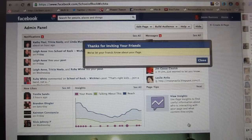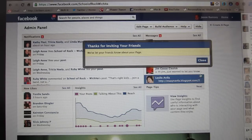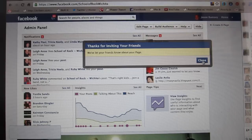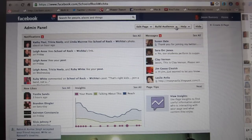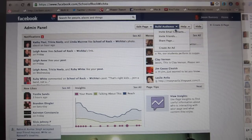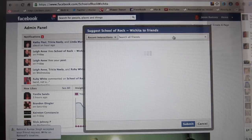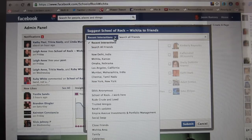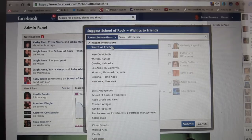And there you go. Now, you'll notice there weren't many friends there, and I have a lot of Facebook friends. So I'm going to close that, go back up, and click 'Invite Friends' again. This was just recent interactions — that's all it loaded. So if you want, click 'Search All Friends.'